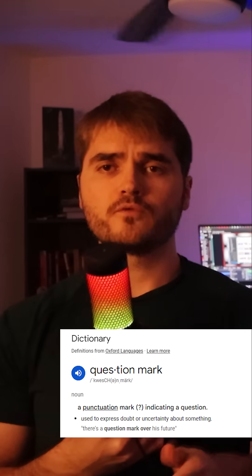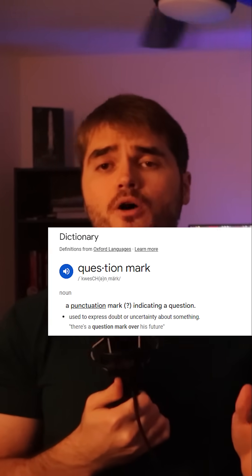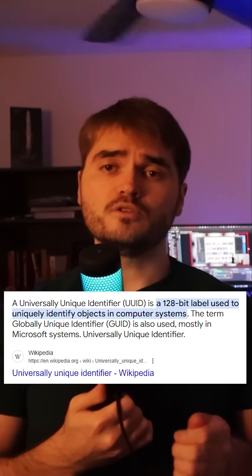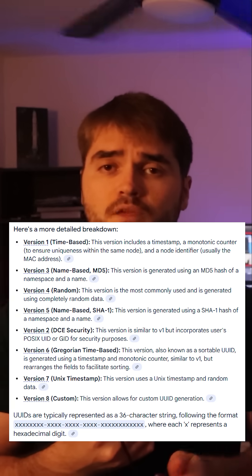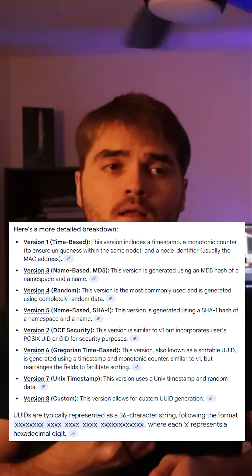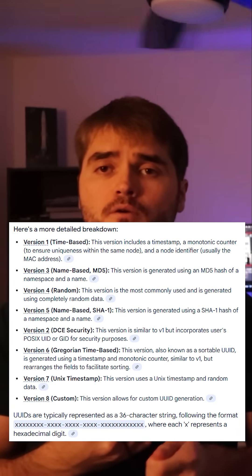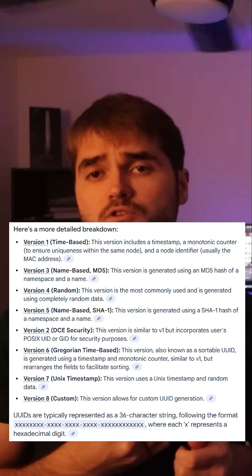What is a UUID? For those that work in the tech world, you probably already know what these are, but for those that don't, let's briefly define it. UUID stands for Universally Unique Identifier. They are a 128-bit label used to identify objects in computer systems. They come in many different forms, as seen here. For our use case, we're going to use version 4. It's a safe bet that all major tech companies use these, if not all companies that deal with data.